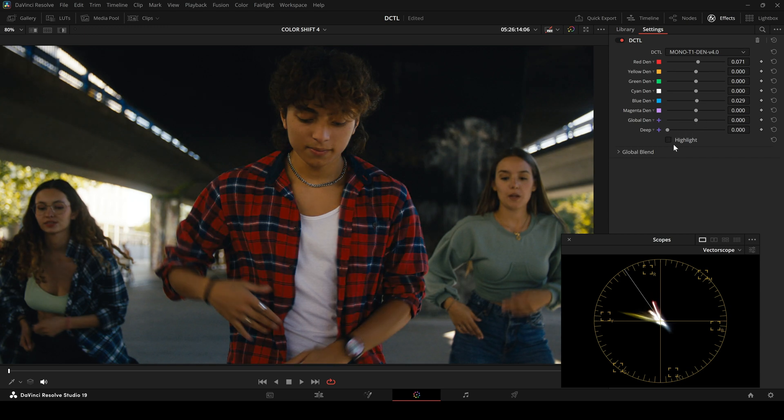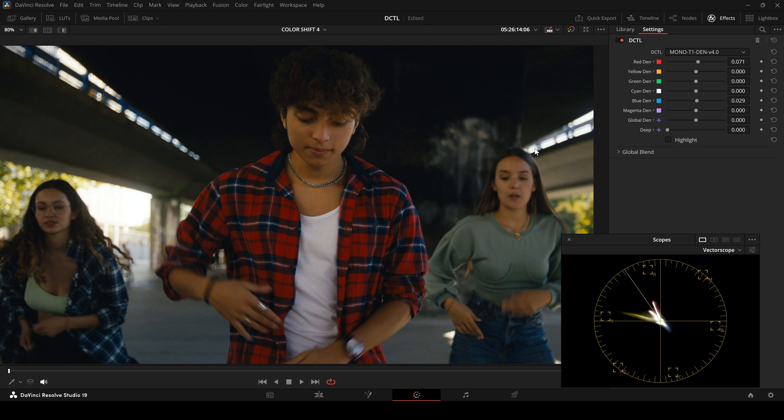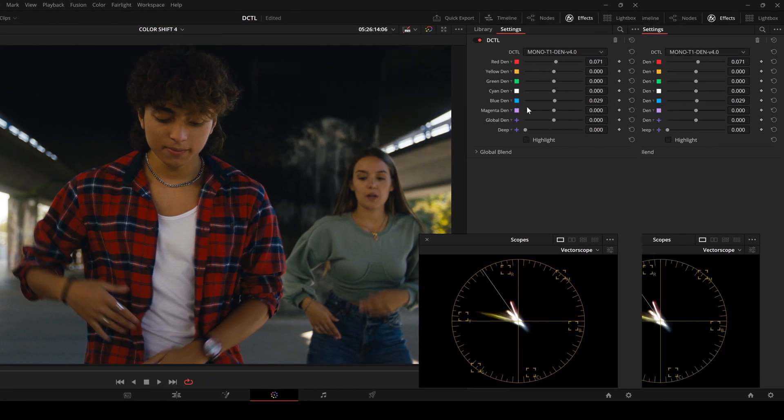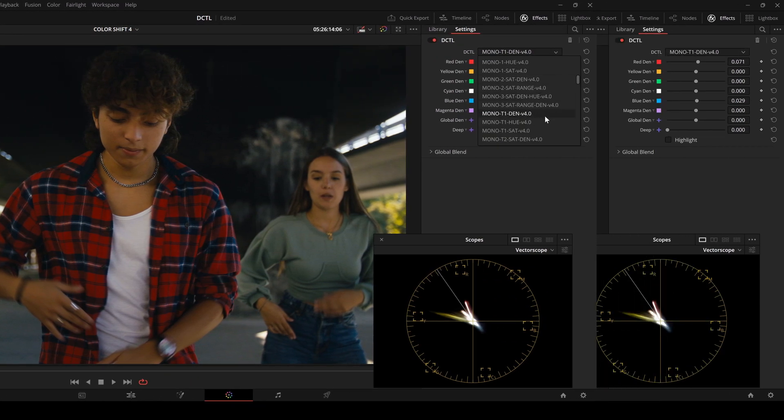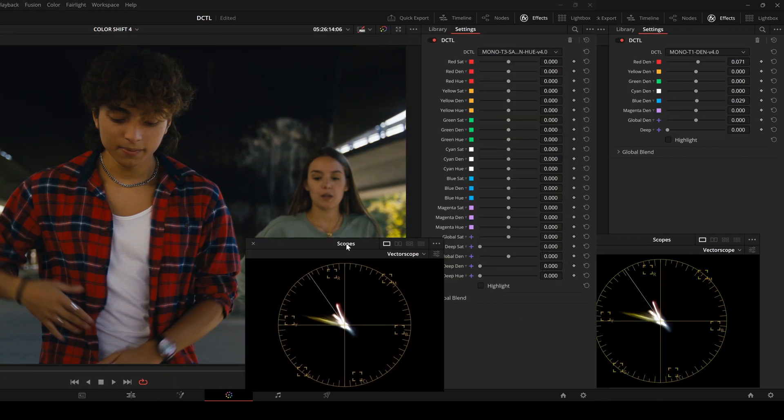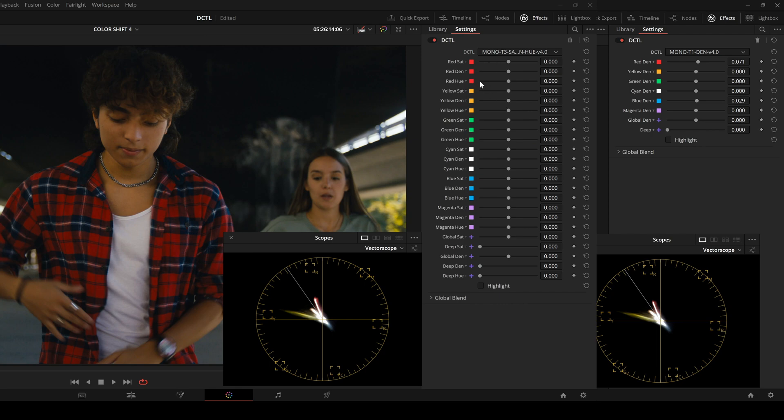Some users prefer a clean interface, others like more control. Many find the larger setups a bit overwhelming. Sometimes six sliders are enough instead of 21.